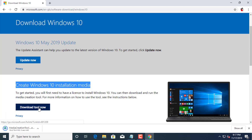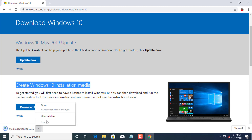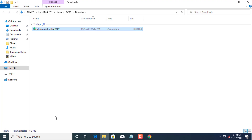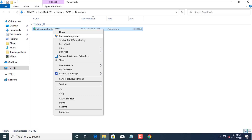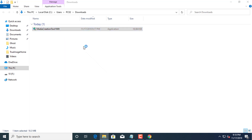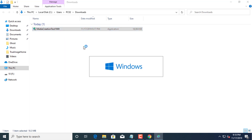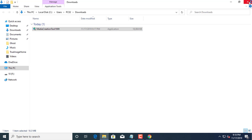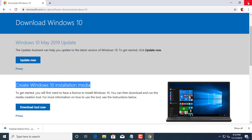Open the Windows 10 download page. Under the 'Create Windows 10 installation media' section, click the 'Download tool now' button to save the file on your device. Double-click the media creation tool file to launch the tool.